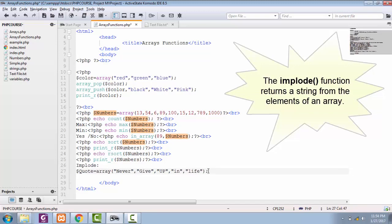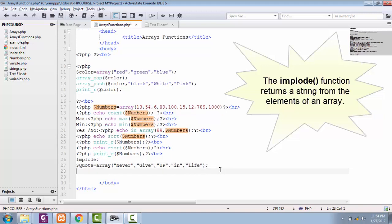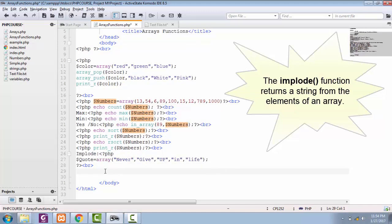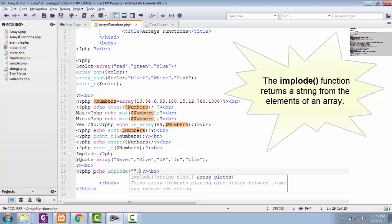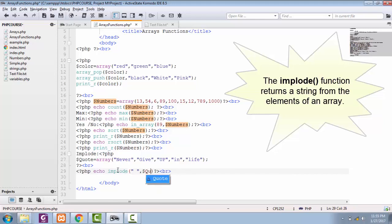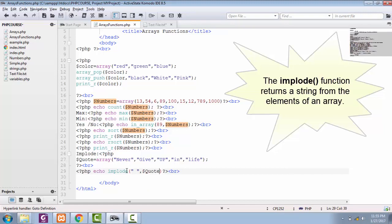...of 'never give up in life,' this is a simple array. By using implode function, if we just simply call echo statement with implode function, remember there are two things in implode function: first one is a string (you can leave it empty string with space), and the next part will be the array name, and in this case that is quote. So this implode function is going to take every element of this array and convert it into a complete sentence.